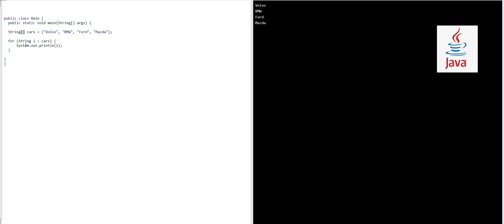After this equal to, this is our assignment operator, and then we have a curly bracket. Then we have four names of the car brands: Volvo, BMW, Ford, and Mazda. These four are the names of the car brands, so these four names are stored in it.